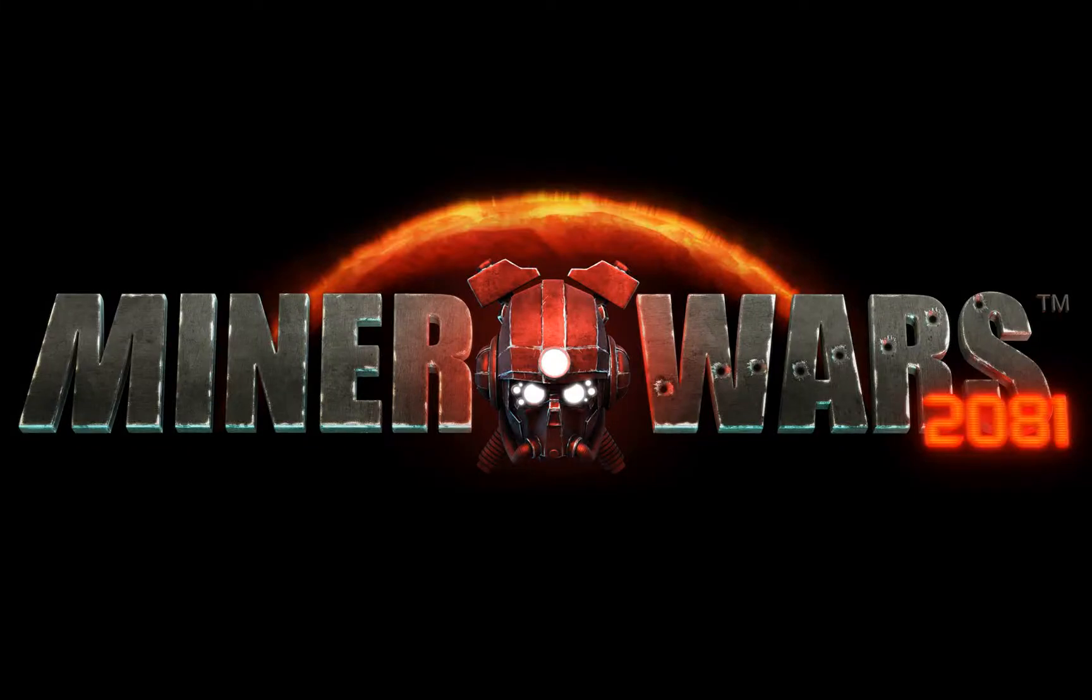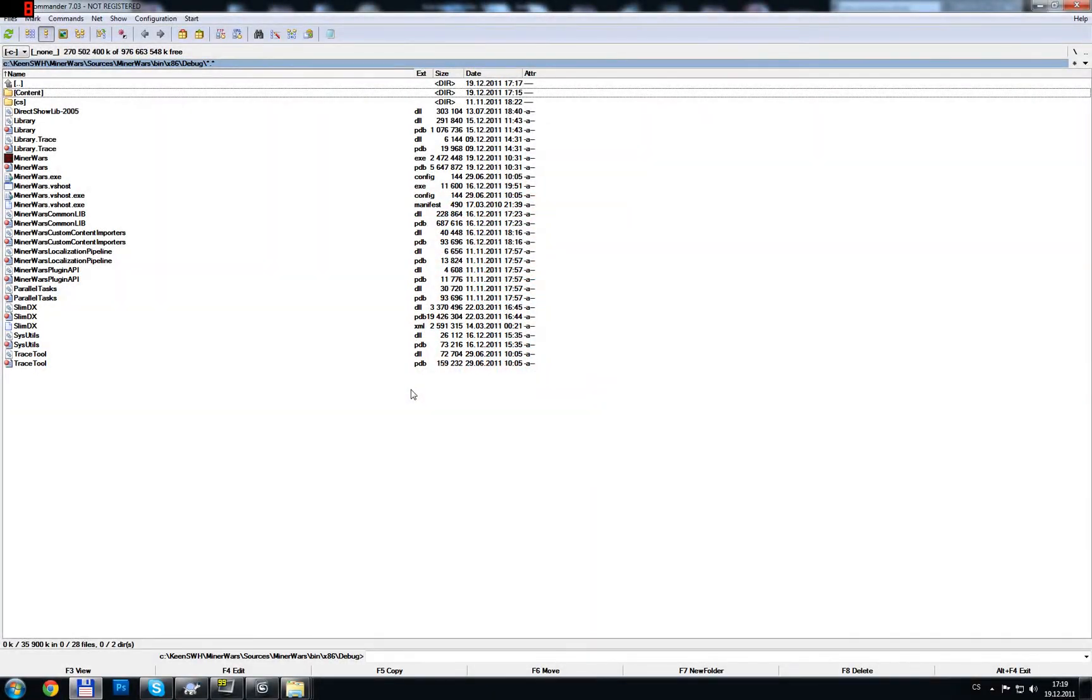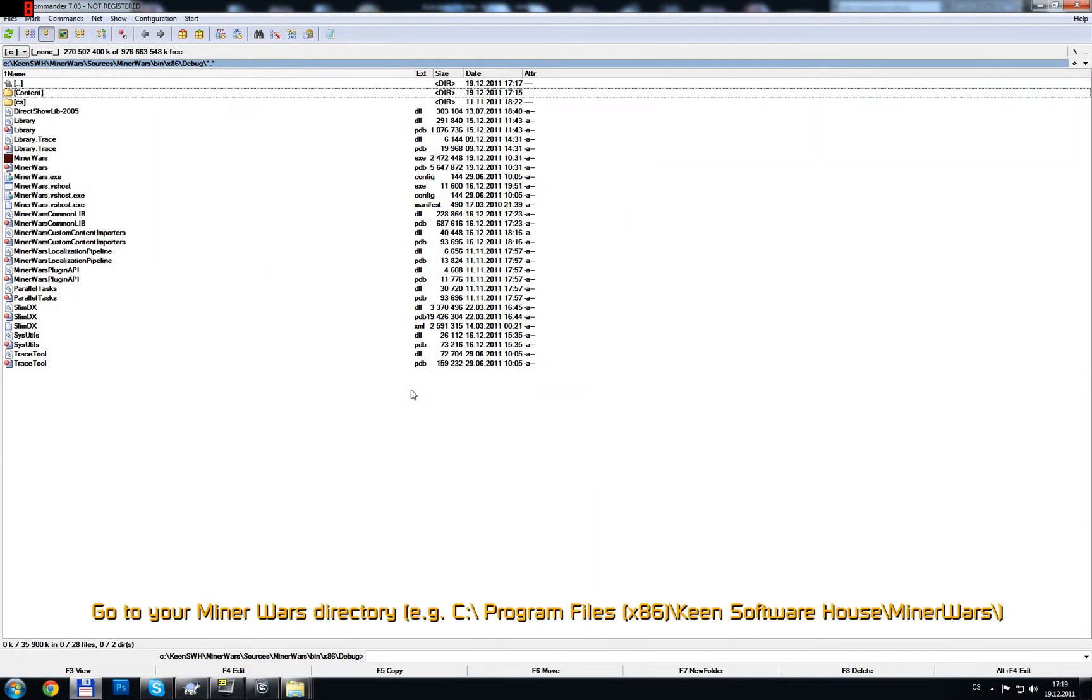Hello. In a few basic steps, we will show you how to import a 3D object and view it in Miner Wars.